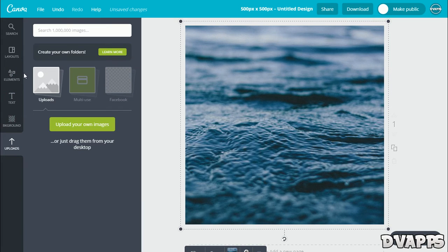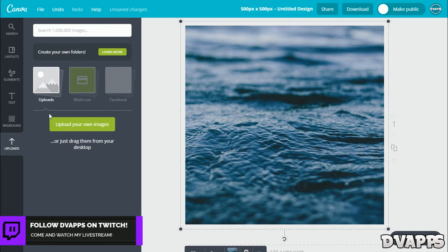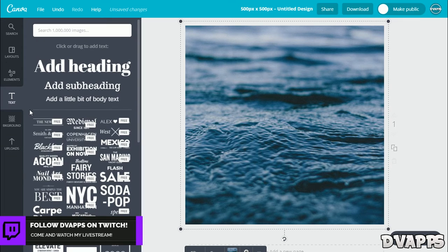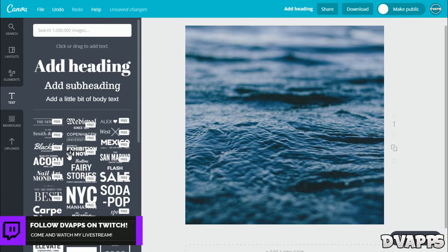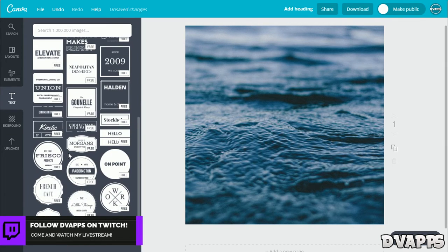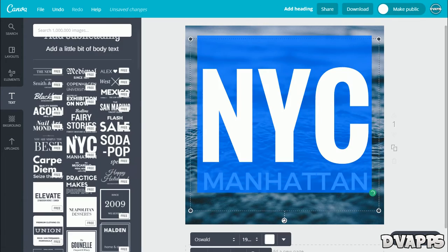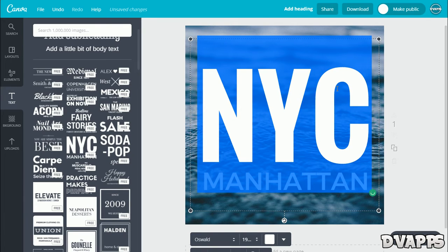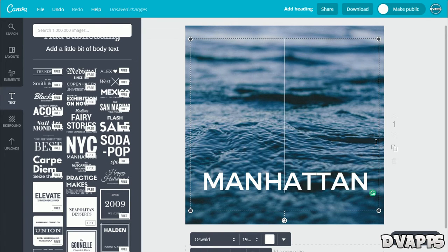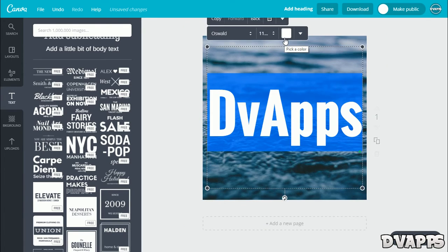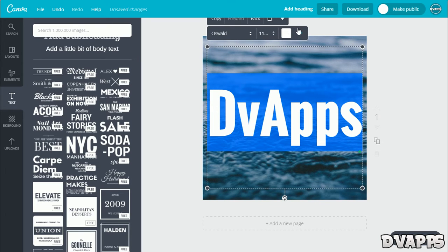If you don't like any of the free photos, you can upload your own. Just go to uploads and you can upload your own photo. Now we just want to add some text to it, so just go to text and then choose the font that you like. This one looks pretty good. Just double click to edit it, and then type in whatever you want. There we go. Now we can change the color, so just highlight it and it'll come up with this.